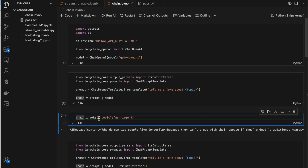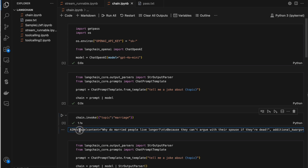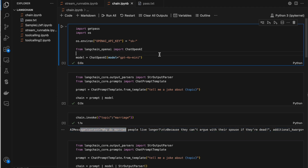When you do chain.invoke, the complete response is captured at once and then that response is printed. Instead, we can see how we can stream the response token by token — each word immediately once the LLM has generated it. We'll see that. So let's first see what chains are.